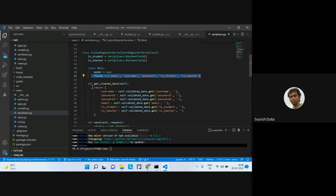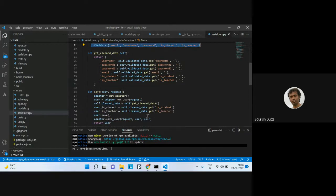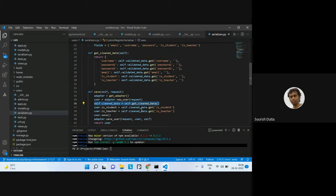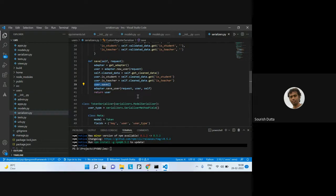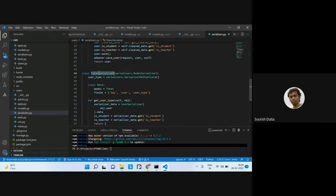They also clean up the data — in the cleanup method, field values are blanked out and validation is done. For save, they get a new user from the request, set up the cleaned data, check whether user data is present in the cleaned data, put the values in, and then call the save method on the model. There's also an additional TokenSerializer.